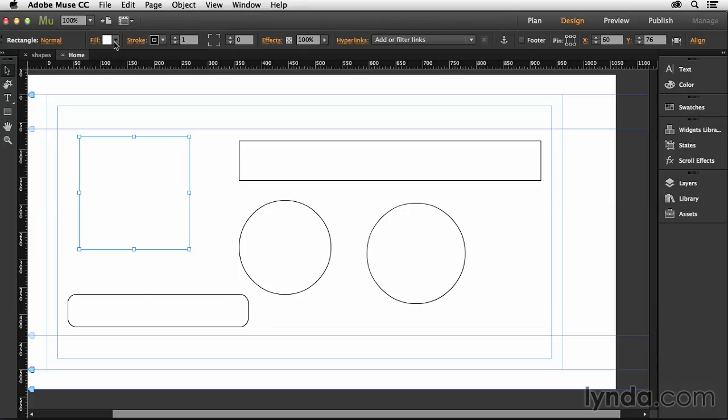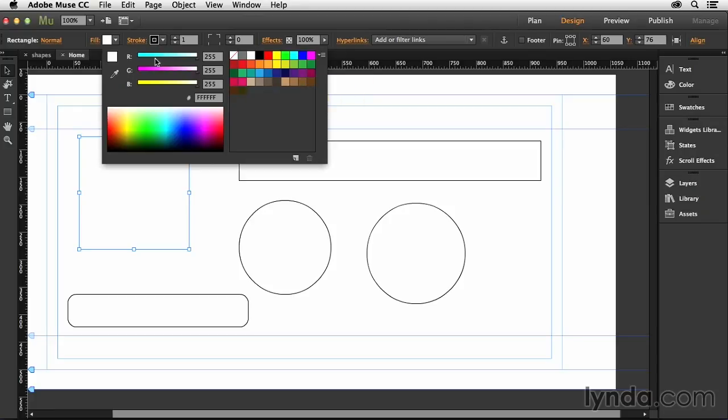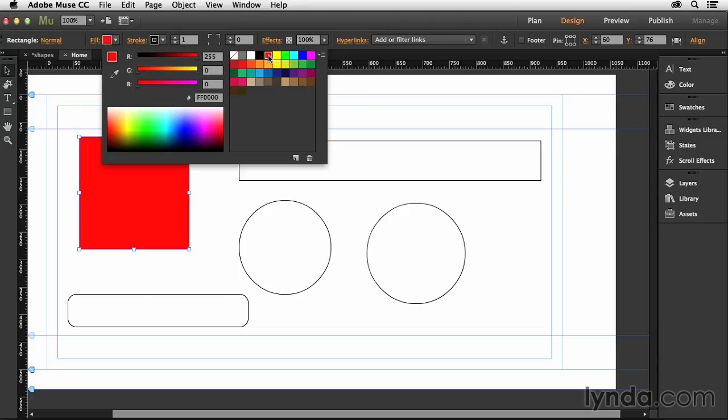To change the fill, you can simply drop down this little button right here and that's going to allow you to either pick one of the default swatches over here to the right or custom mix your own using these RGB sliders over here to the left. If I wanted to choose a new color like red, I could just click that and it's automatically going to change.